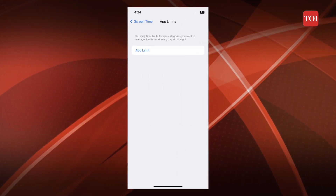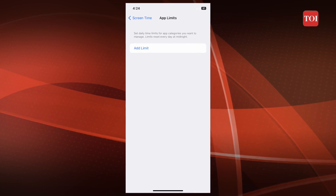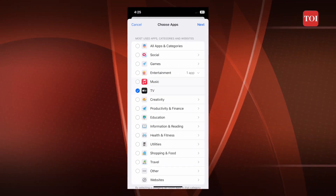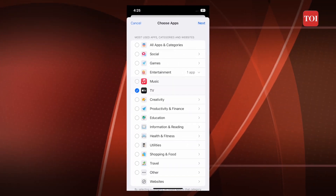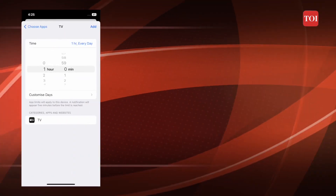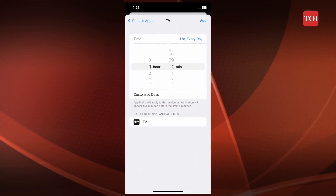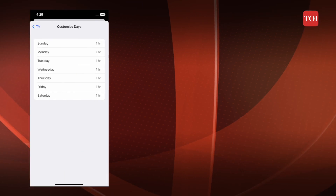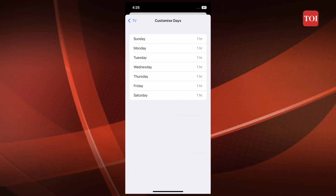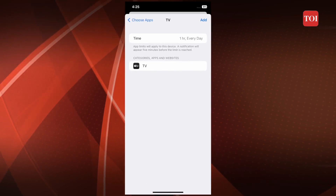Step 3: Tap on the App Limits option and then hit the Add Limit option. Step 4: Choose which apps or categories you want to select the time limits for. Step 5: Tap on the Next button, then set the time allowed. You can also customize the days option and set time limitations for each day specifically.